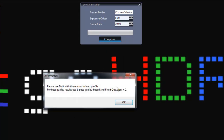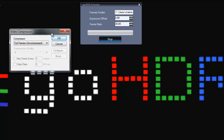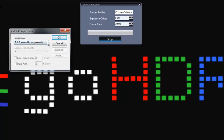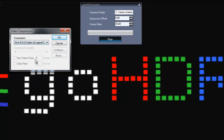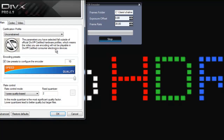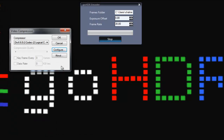An Information box appears which specifies the current limitations. Another box now appears which allows the underlying compression algorithm to be selected. For now this must be DivX 6.9.2 codec. As per the Information box, the parameters of DivX should be correctly selected.